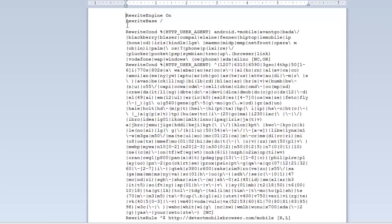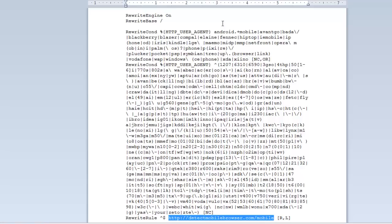We're going to do something very similar to what we did in the server-side script — look at all these different strings and determine whether or not it's a mobile device accessing the site. If it is, we make this rewrite rule which redirects the user to this website, and this is what you're going to have to change to your own mobile website. That's really all there is to it — that is the easy part.